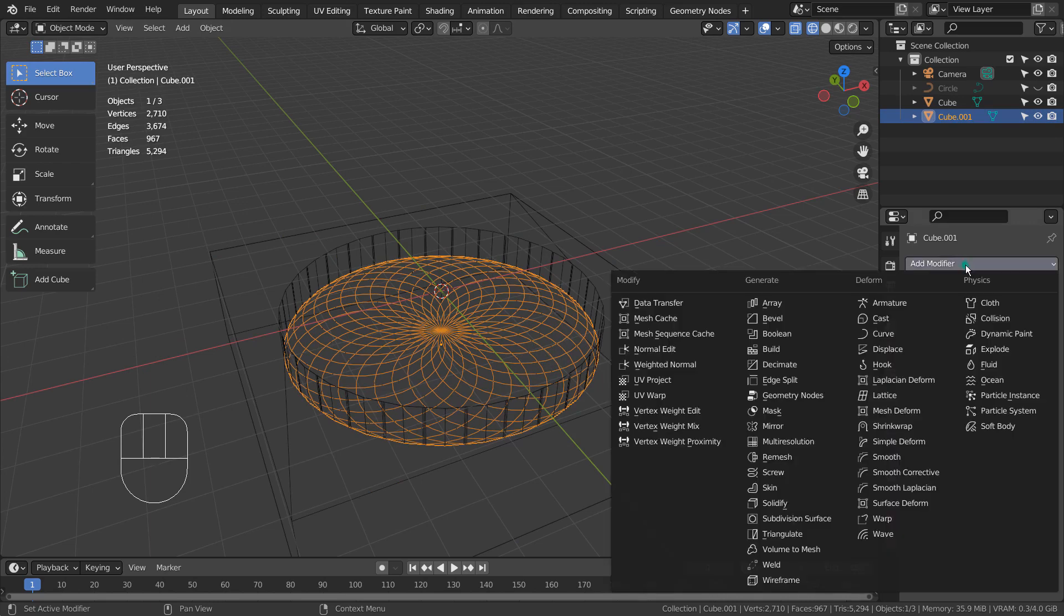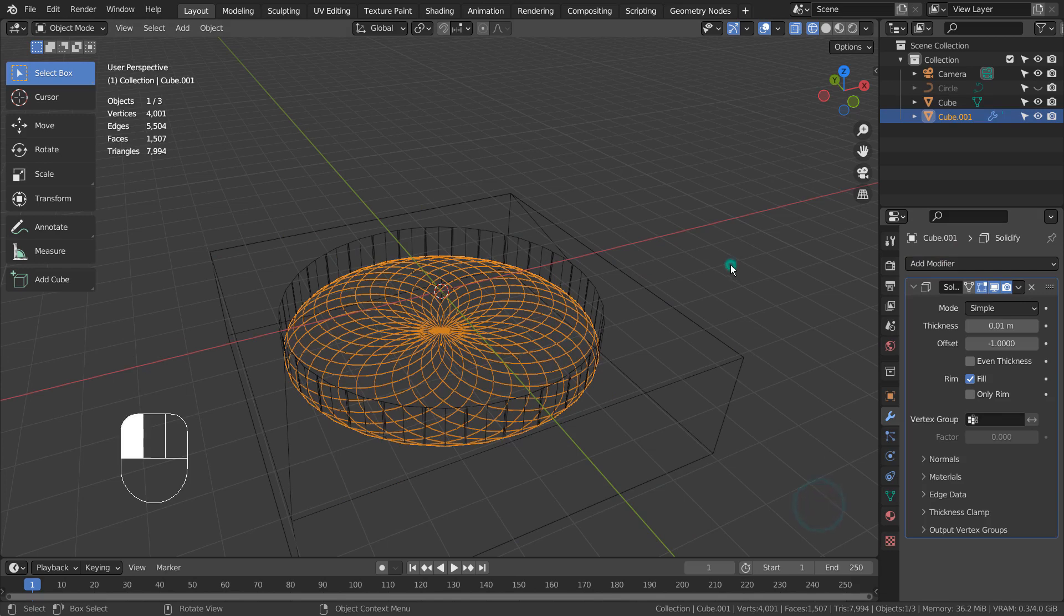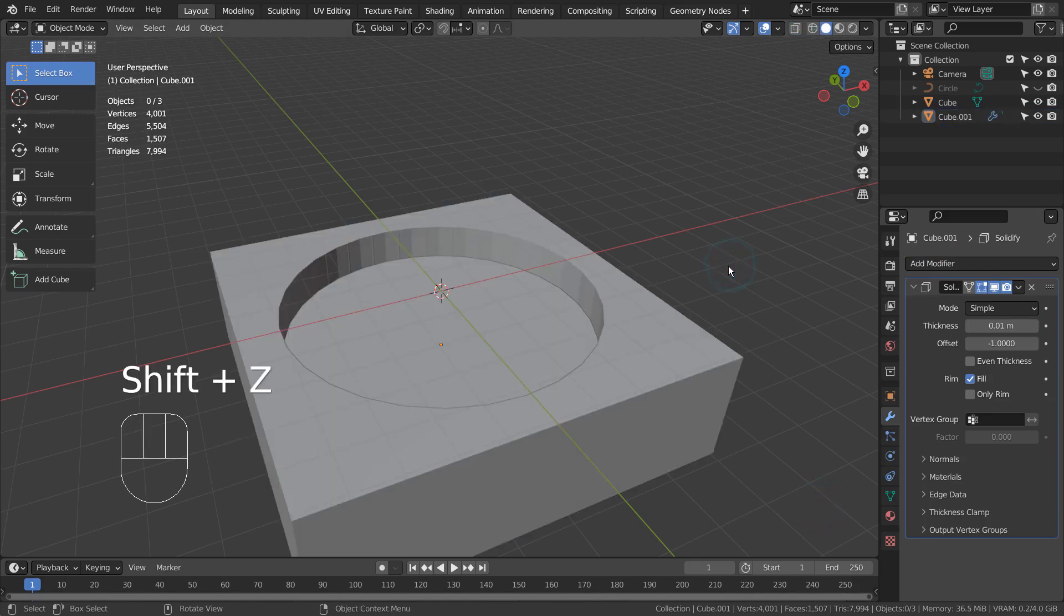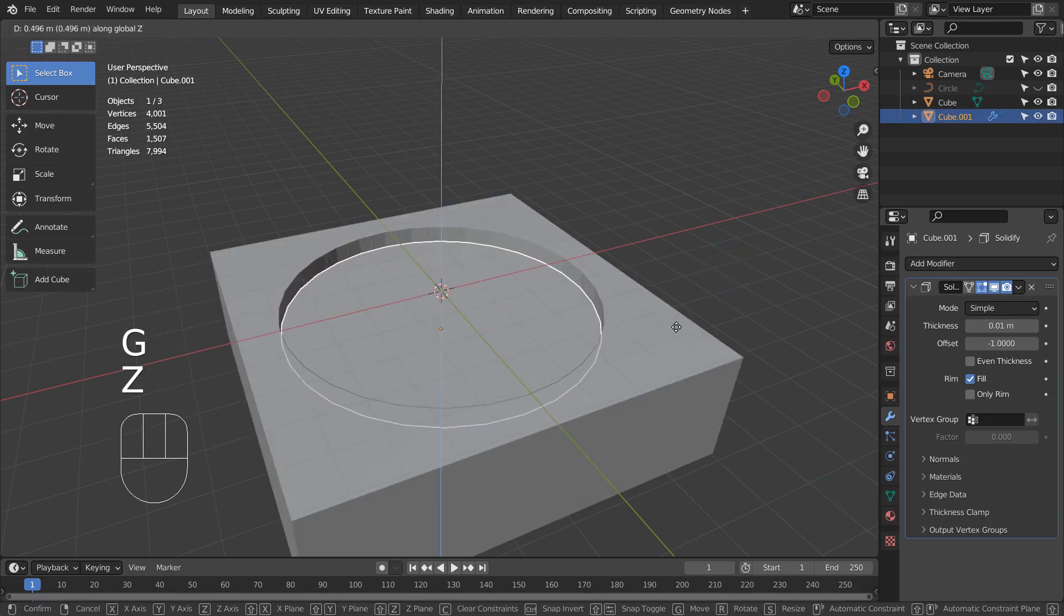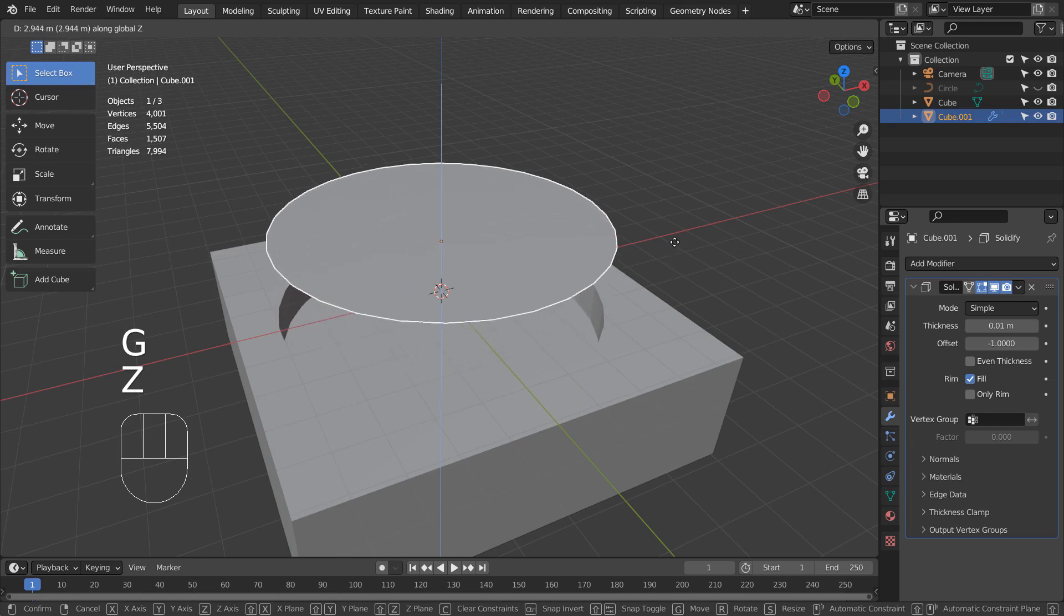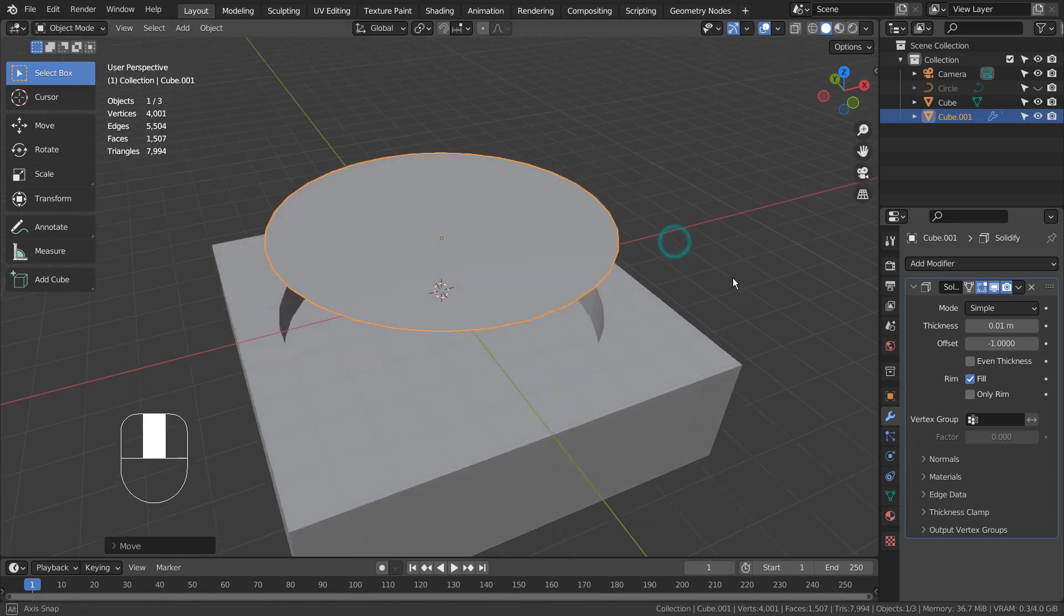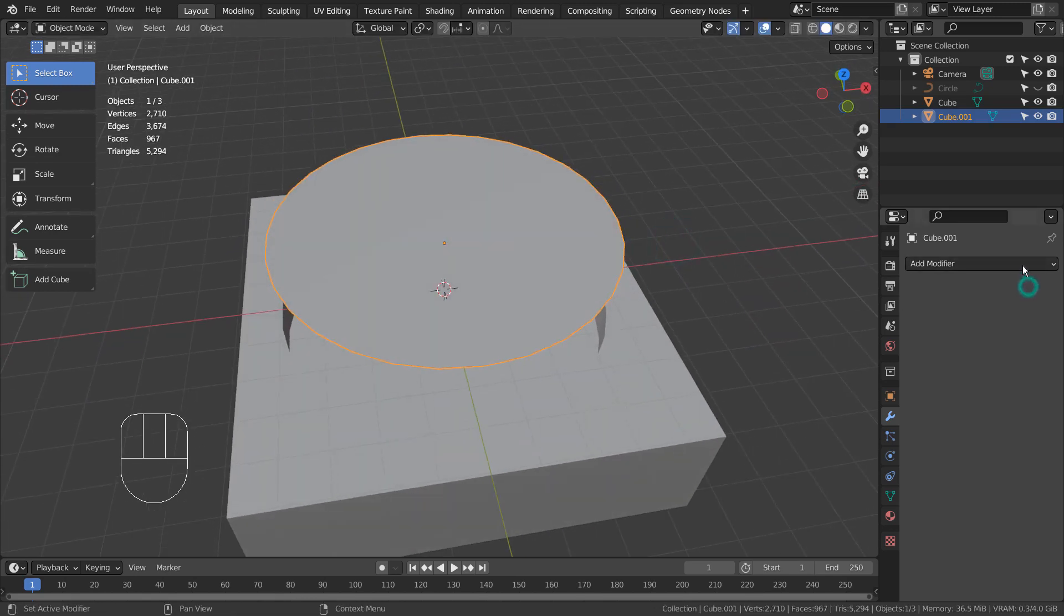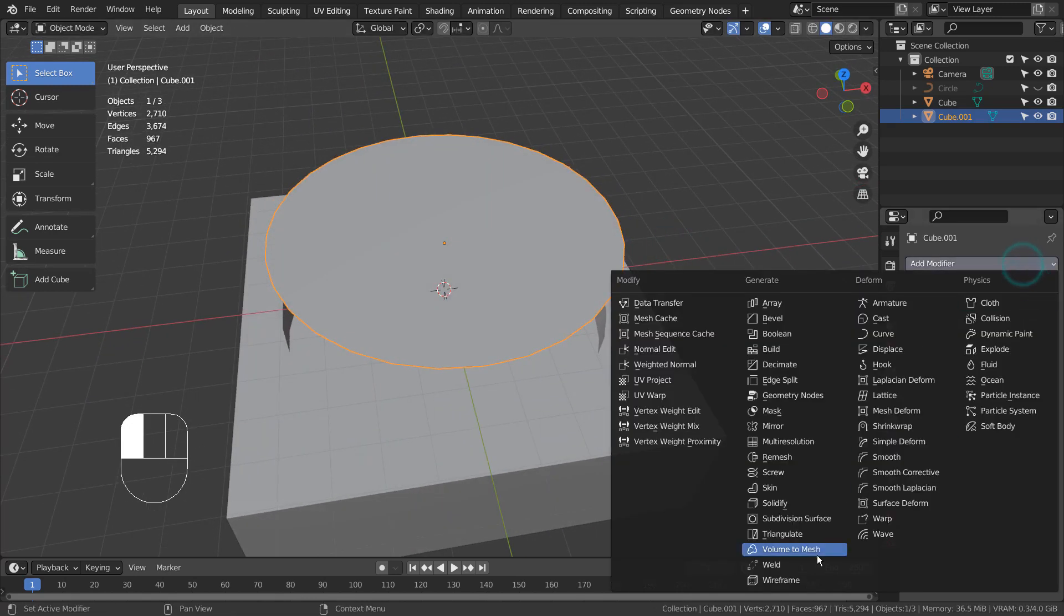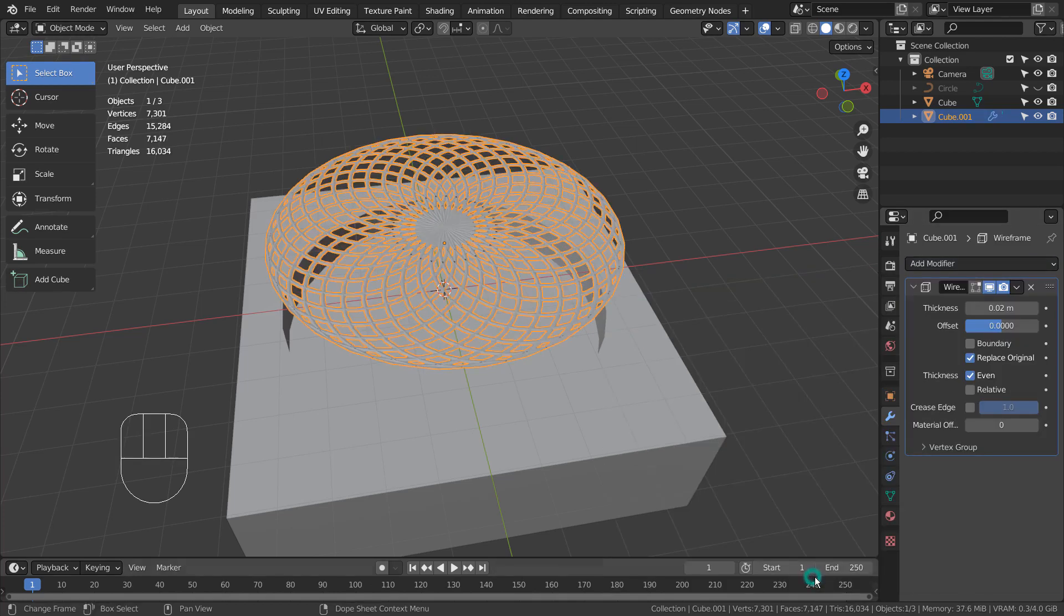Let's apply a Solidify modifier and move the separated mesh upward. As we can see, we can't see the details when we use the Solidify modifier, so it's better to use the wireframe modifier instead.